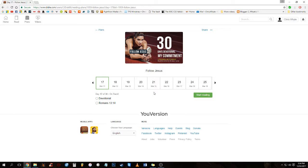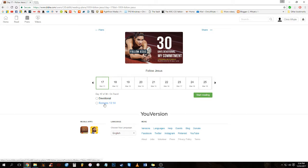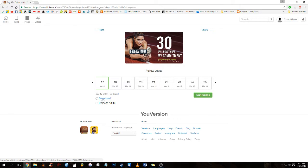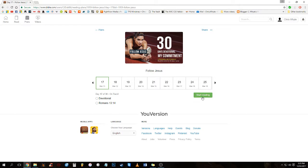Alright, well let's get into it. We'll be covering Romans 13:14, but first of all a devotional in relevance to Romans 13:14. So let's get started.